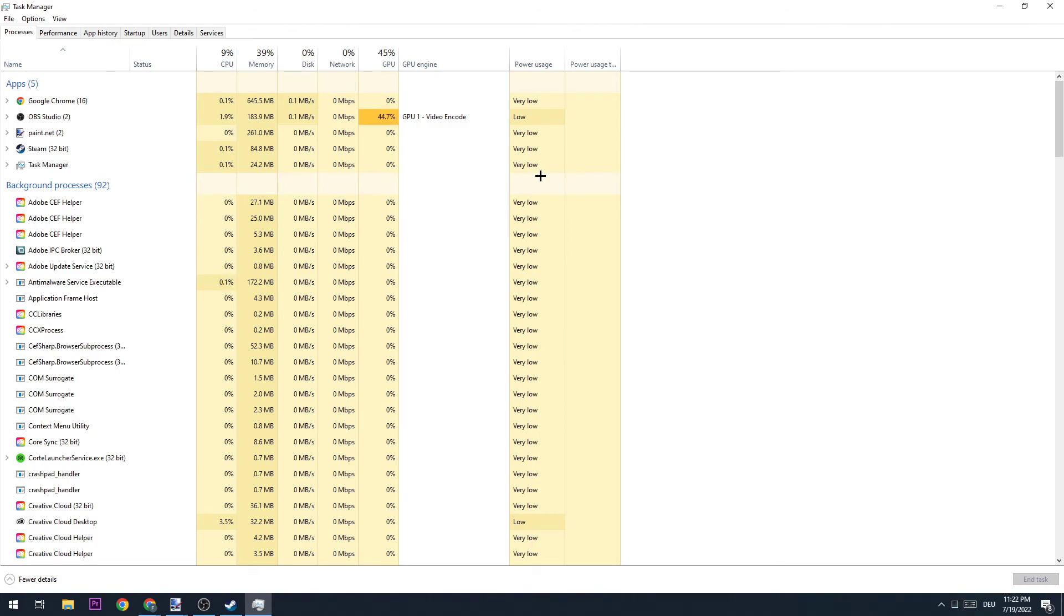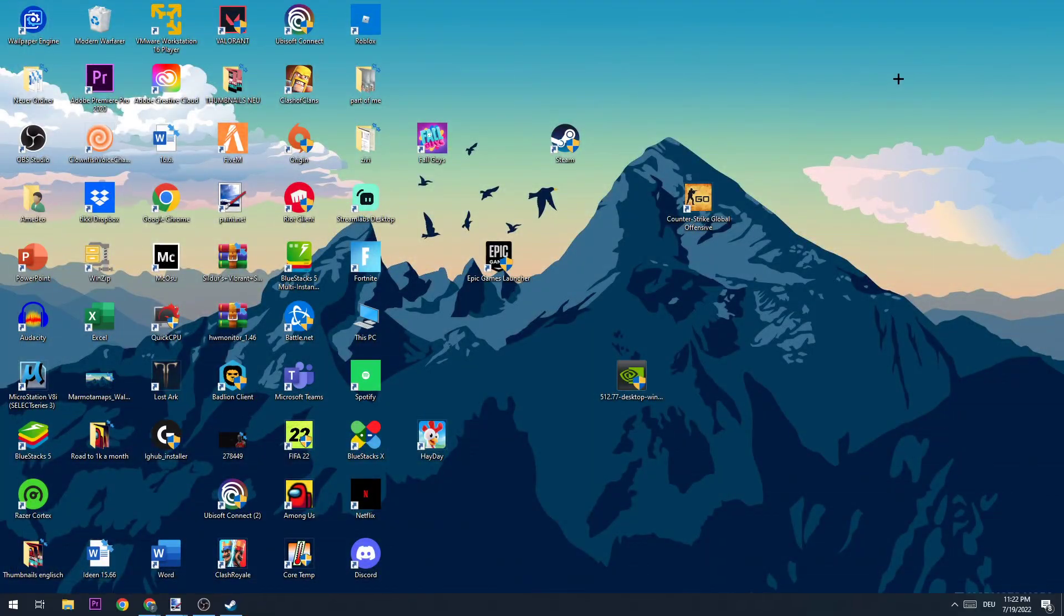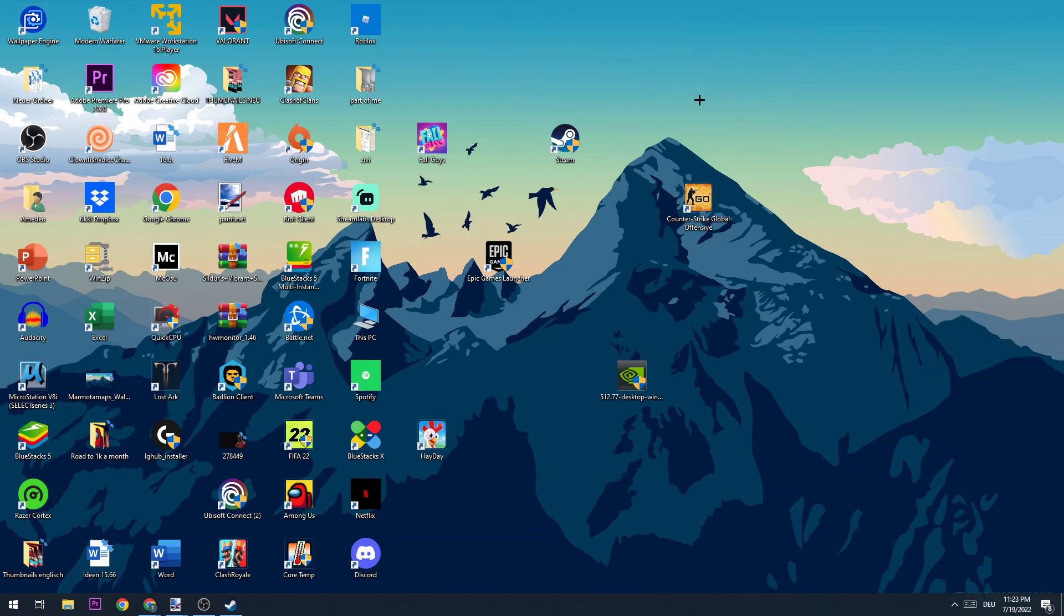Once you finish that, you can also close the Task Manager. That's it for the video guys. I hope I could help you out with this video. If it was like that, just leave a like, comment, or subscription. It would really mean the world to me. I hope you guys have a wonderful day, see you at the next one, and bye.